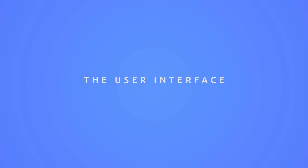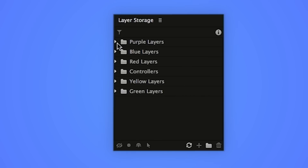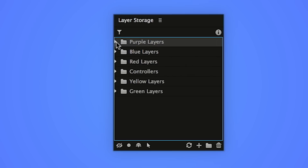Welcome to the layer storage tutorial. This is the script's user interface. There are three parts. This one in the middle is the group panel — it's where your groups are. You can see what's inside them with this little triangle, but more on that later.